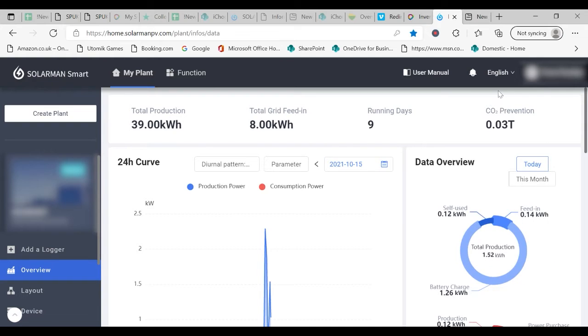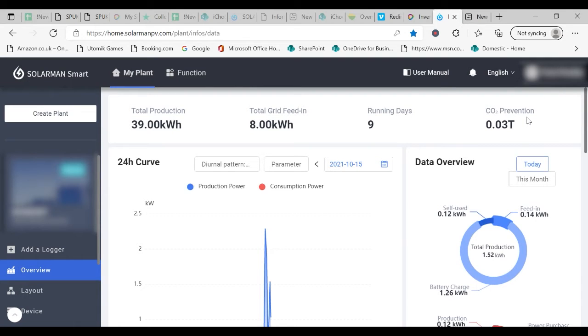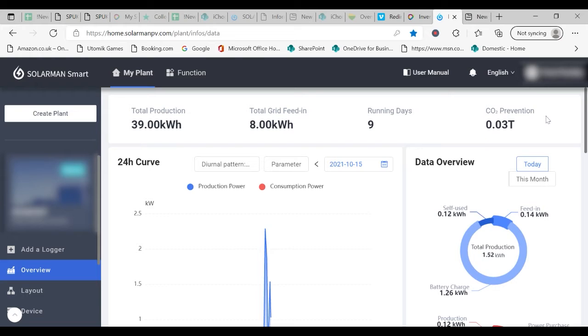At the end of this row you will see CO2 prevention. This is to indicate the number of trees saved as a result of the system.